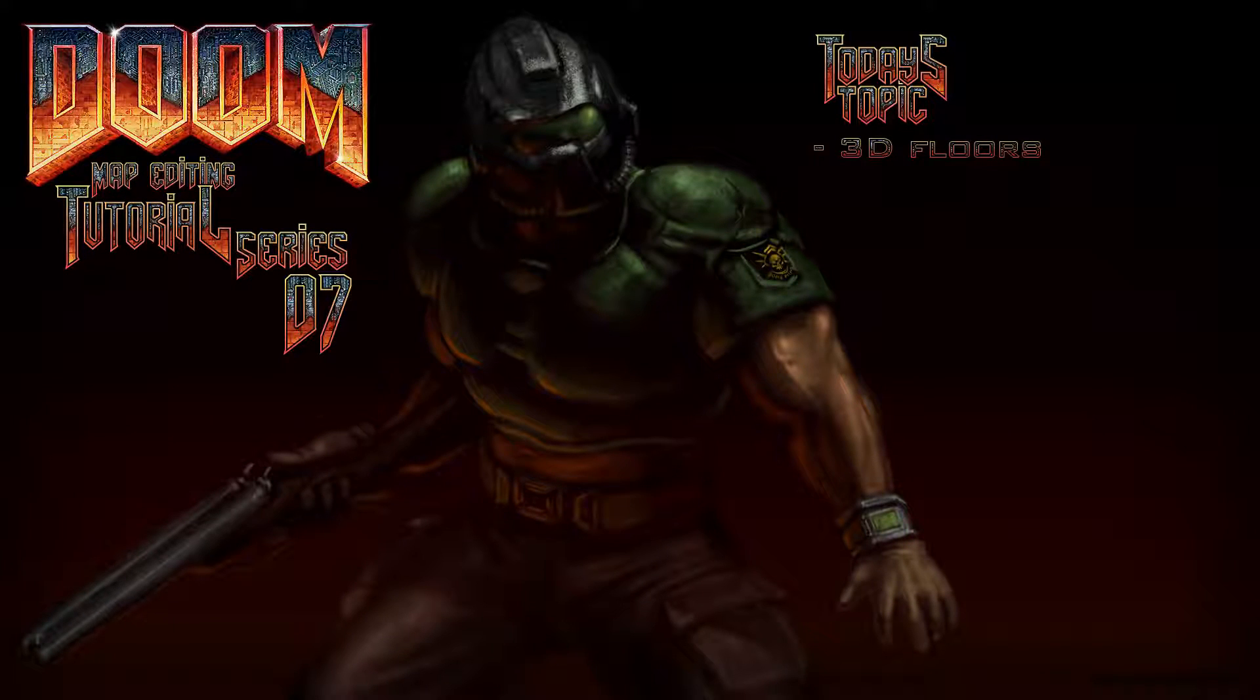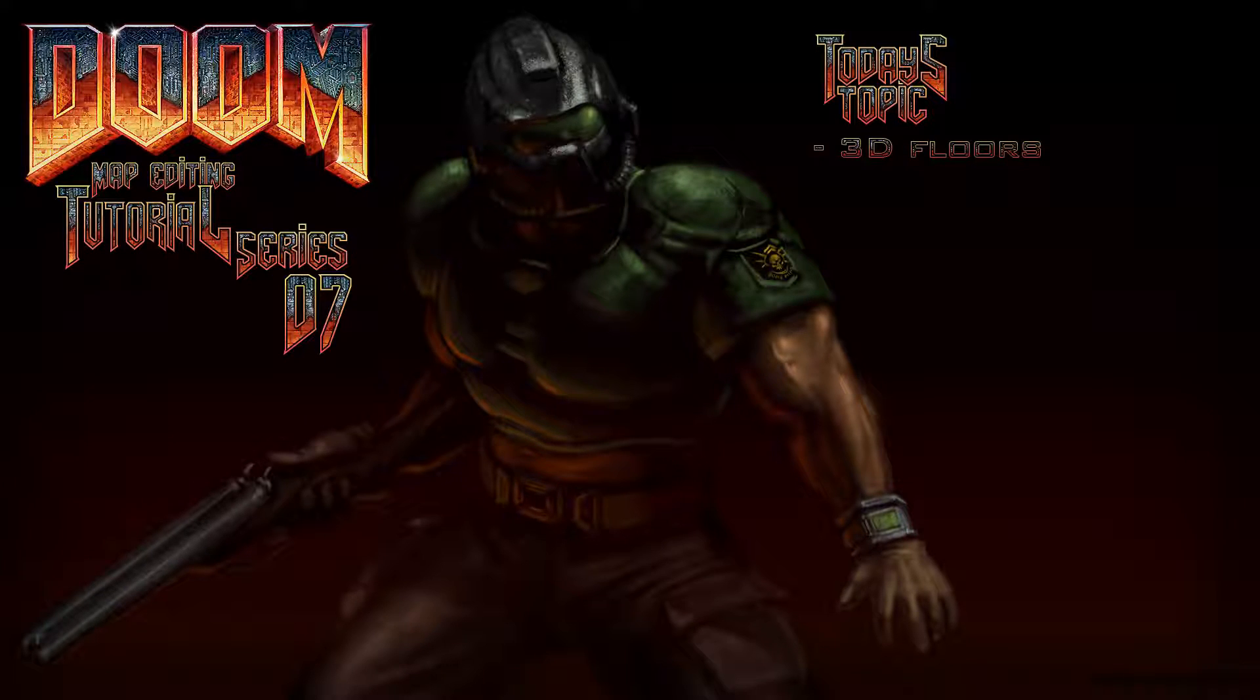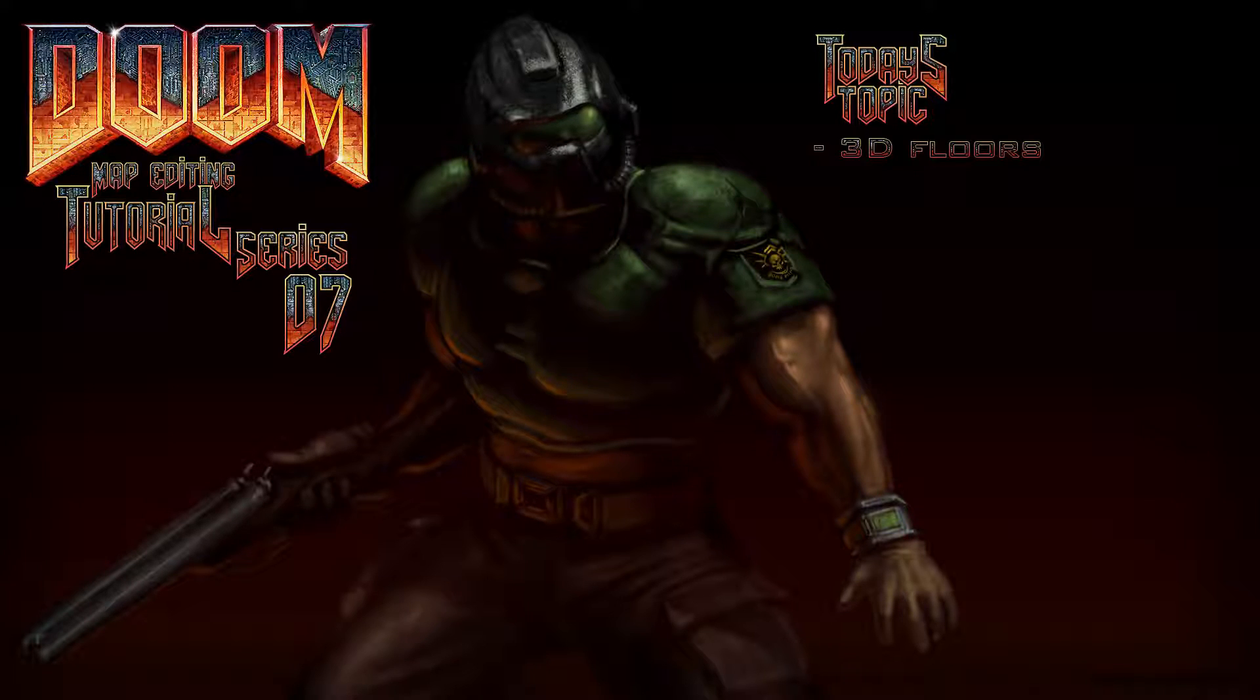Welcome back Doom fans to more relearning Doom map editing with the GZDoom Builder. The link to said program is in the description below. In the last episode we created some new neat doors as well as dabbling slightly with Slade to add sound files to our wad.